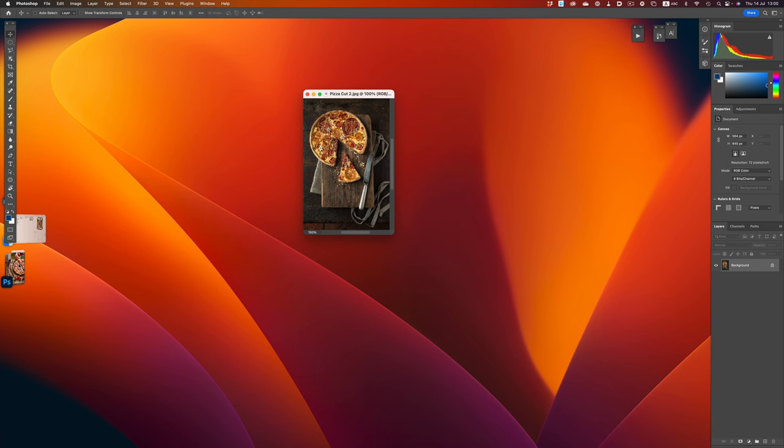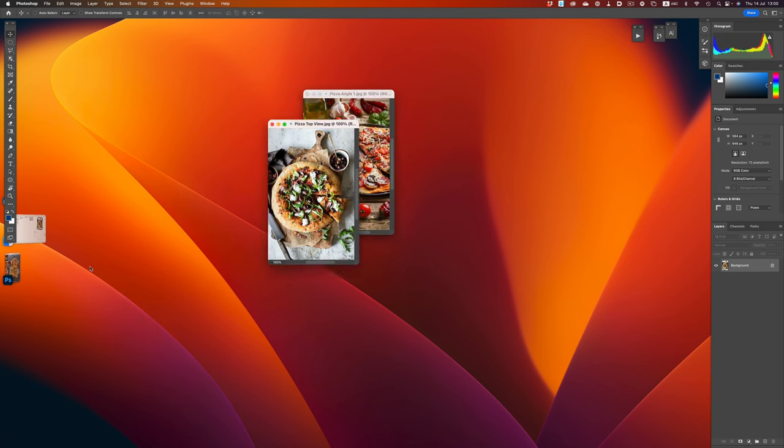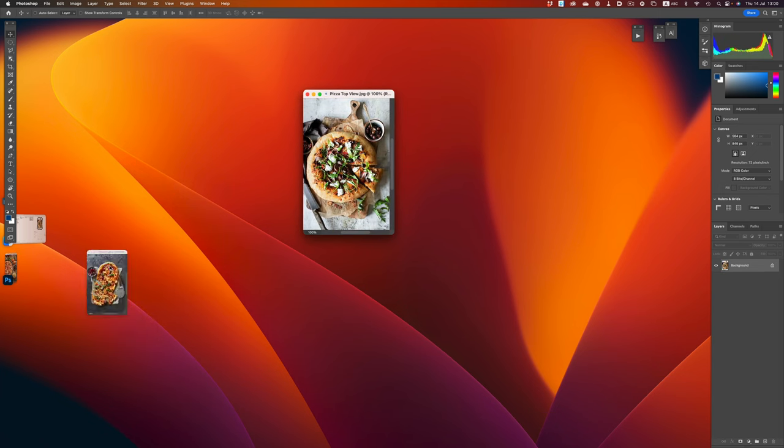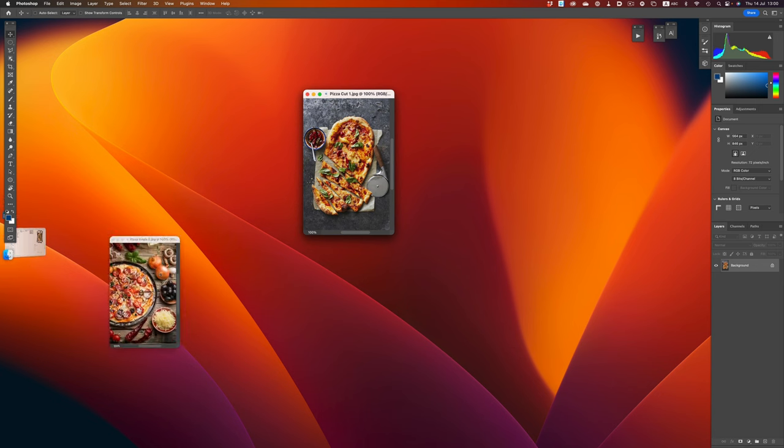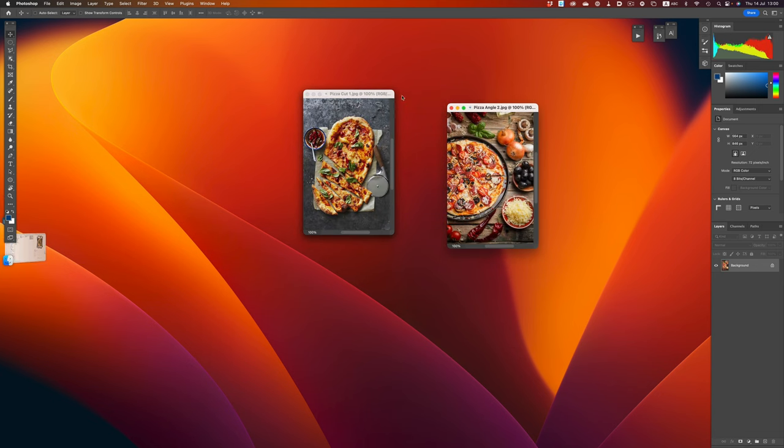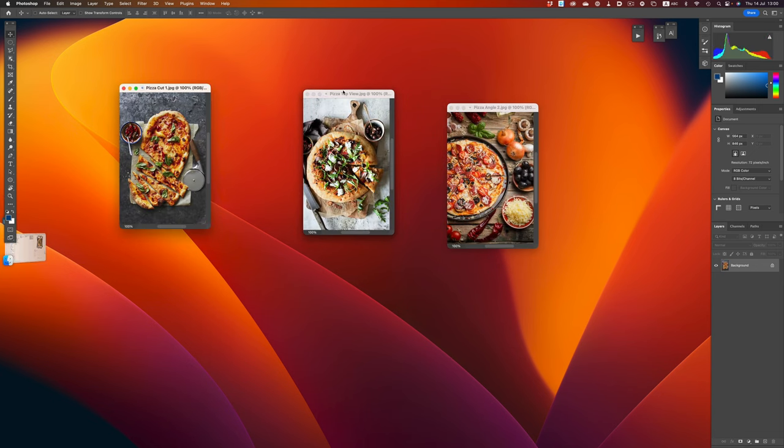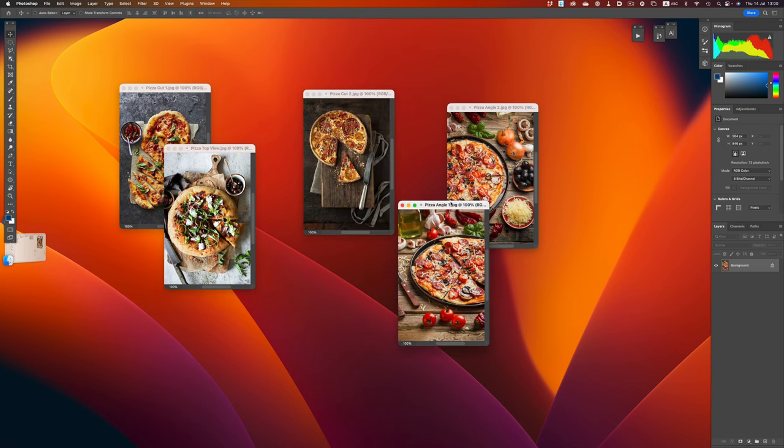Stage Manager certainly doesn't prohibit us from having multiple documents on the screen, but in order for us to get there, we need to do a lot of manual work. We have to drag every single image onto that one space. And I know what you're thinking, Stage Manager is not meant for this type of work, you just found the one scenario where things don't work that well.